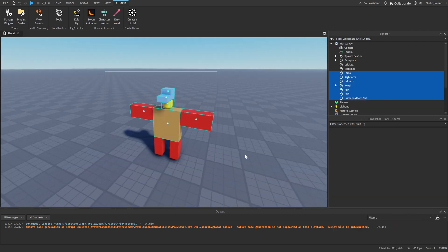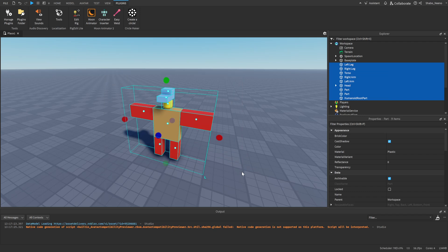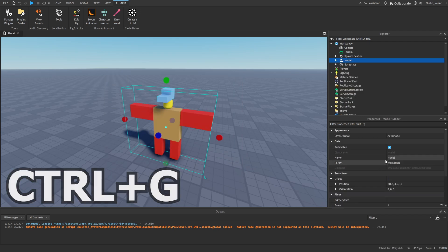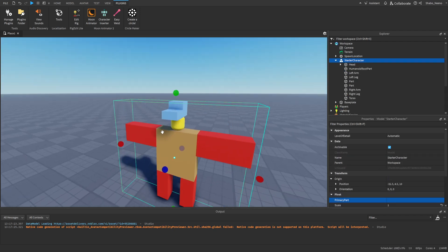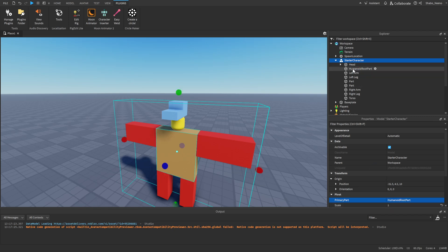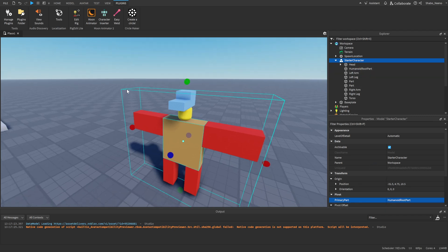Now what we're going to do is just select all of the parts here, group it up, and then name it starter character. Then while you have the model selected, you want to go to primary part and then set it to humanoid root part.